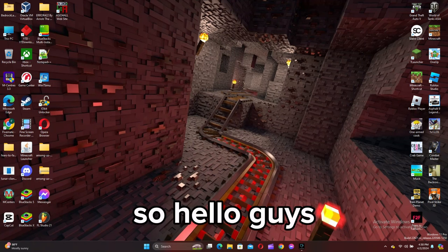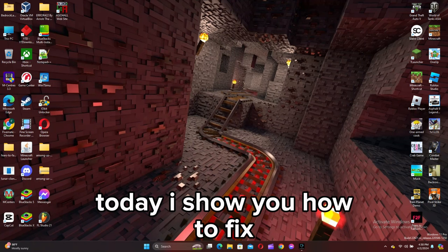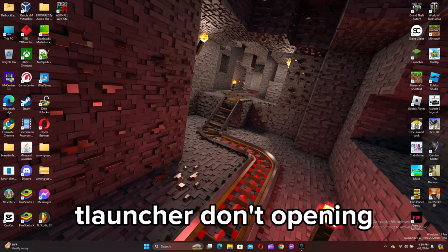Hello guys. Today I show you how to fix Launcher not opening.